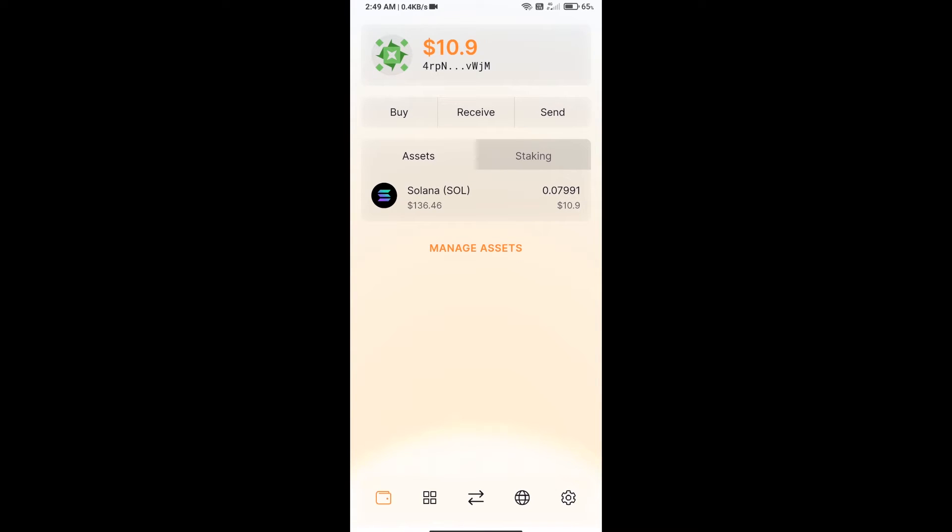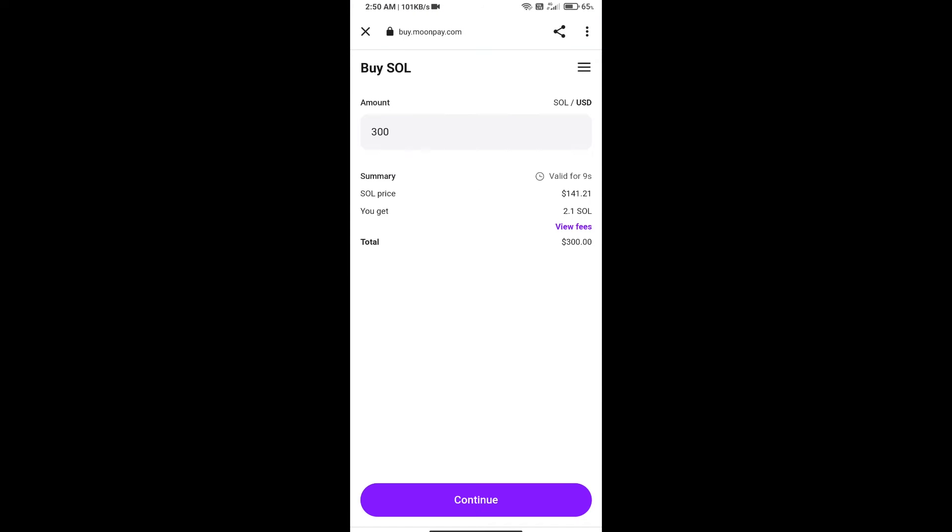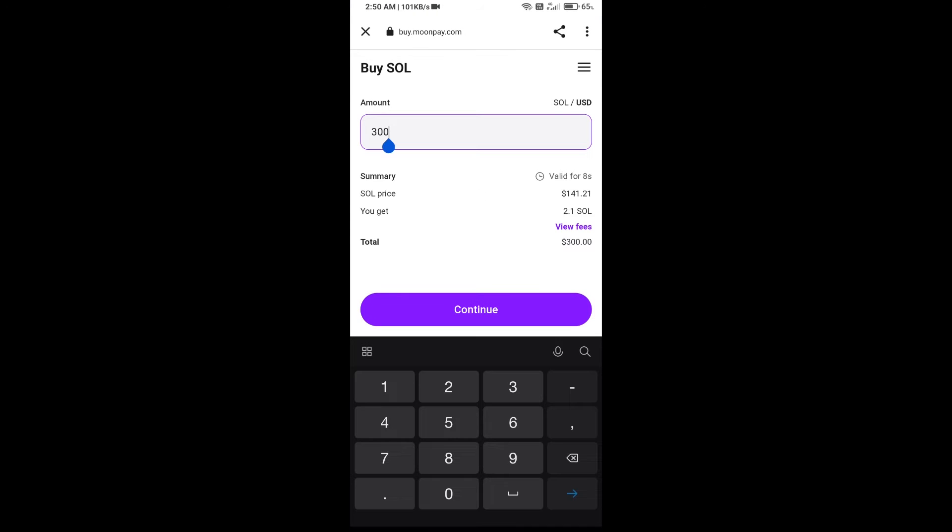Open Solflare app. After that, you will purchase SOL. Click on buy button. Here you can purchase minimum $50 SOL.